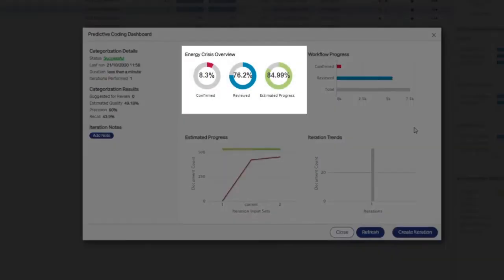Metrics are displayed as percentages in the Overview area. Reviewed reflects the percentage of documents that have completed First Pass Review out of the total documents in the universe. This metric is repeated from the Universe Review Summary panel and is not workflow specific.